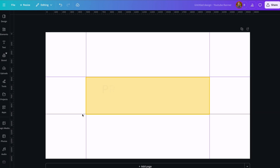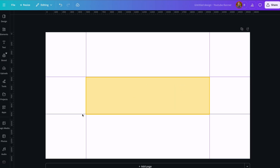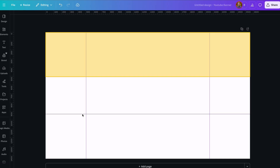This middle area is your primary banner space — it's what will show up on a phone and on every other screen. The two side areas are included when viewed on a computer, and the top and bottom will only appear on a TV. So you'll want to put everything important within this rectangle. You can include designs, images, and text in other parts of your banner, but most channel visitors aren't going to see them.